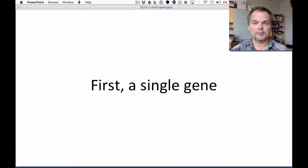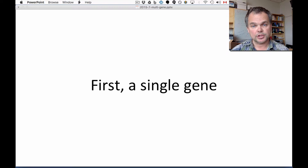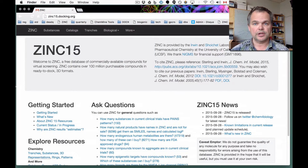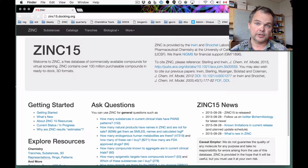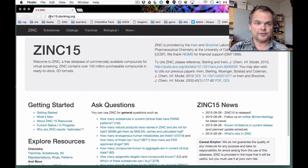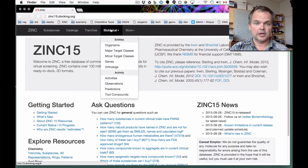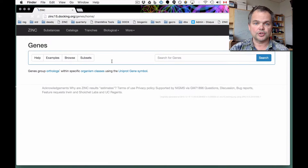First, I just want to clear up how easy it is to do this with one gene, and why we need a special video just about multiple genes. So we're going to start with a live demo of how to look for ligands for individual single genes. If you go to zinc15.docking.org and under the biological menu you choose genes and then select browse.